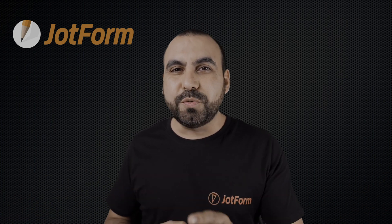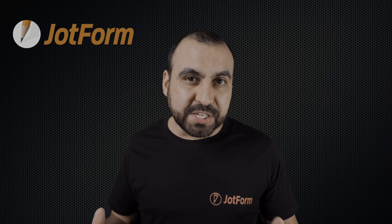Welcome to JotForm. My name is George, and today I'm going to show you how to redirect users after a form submission.